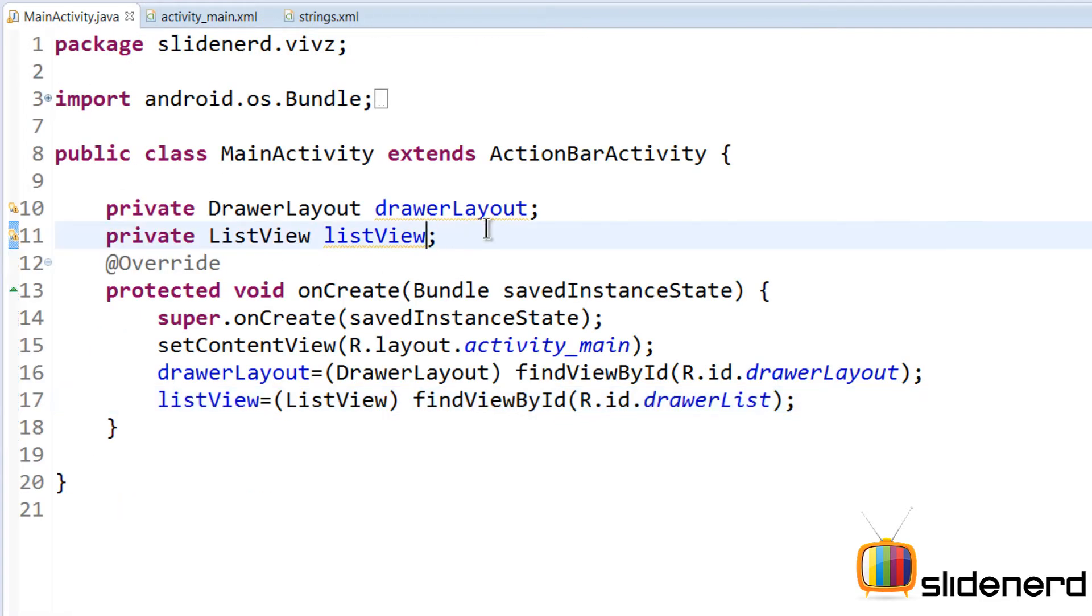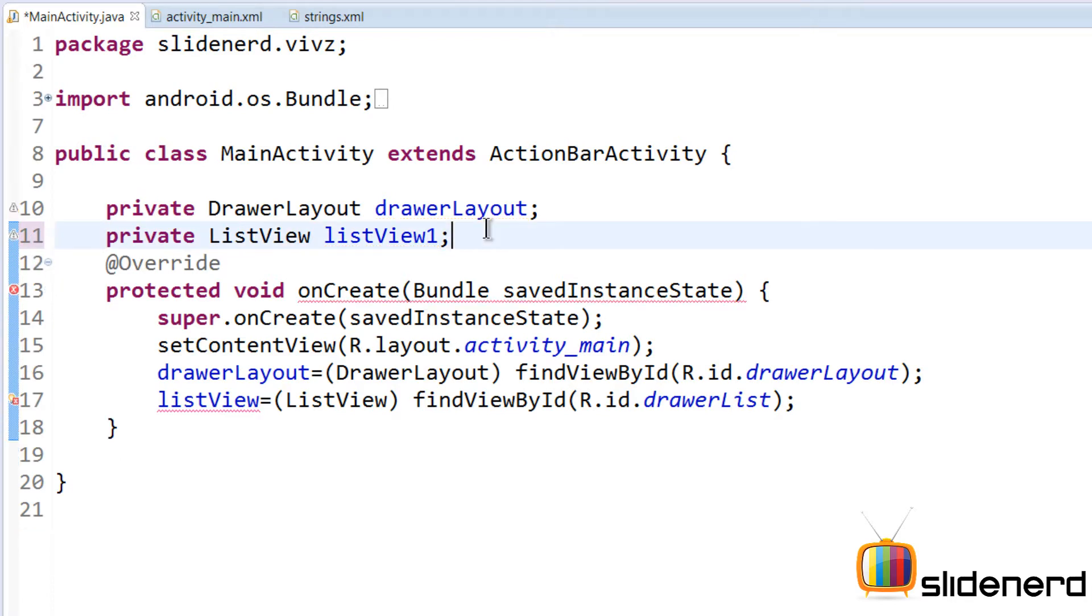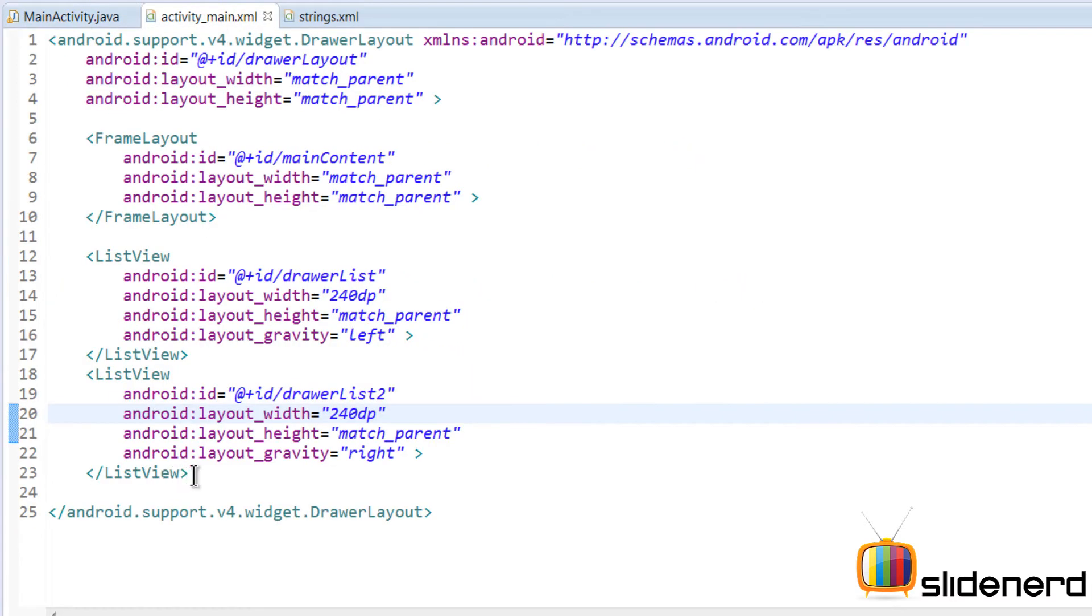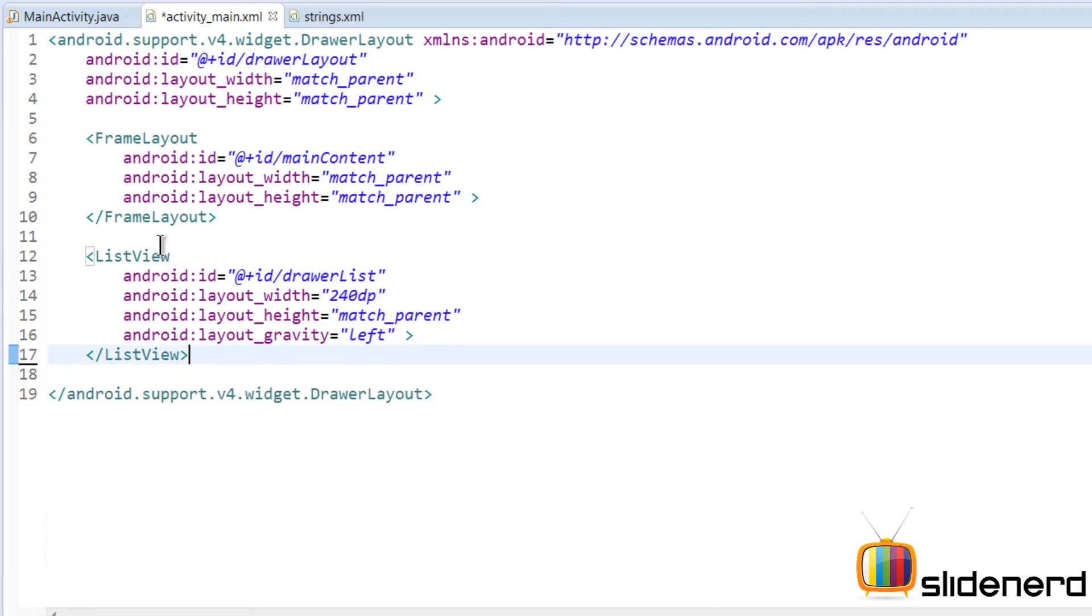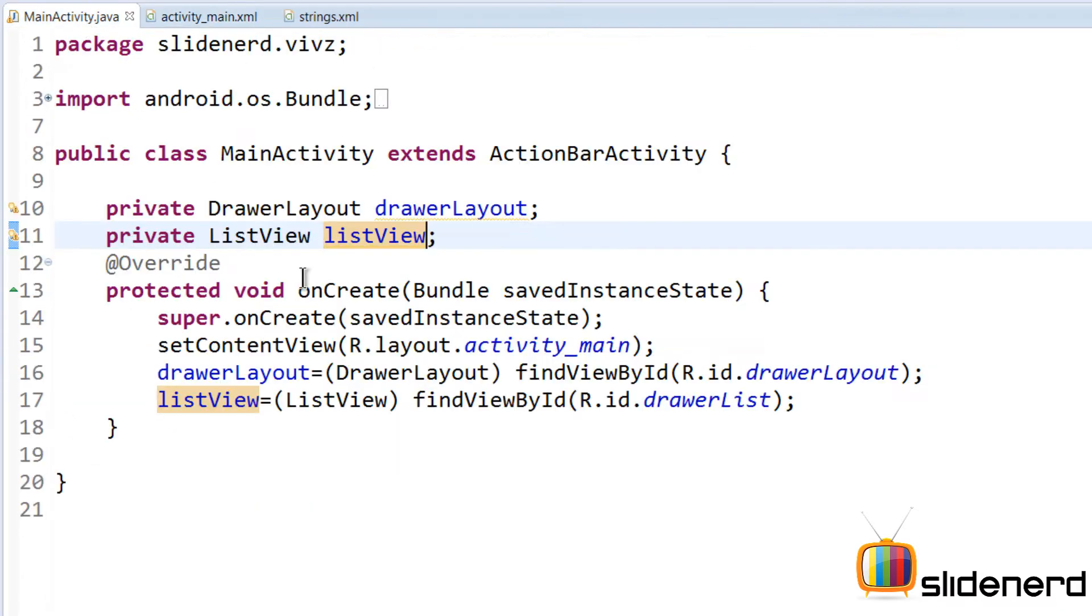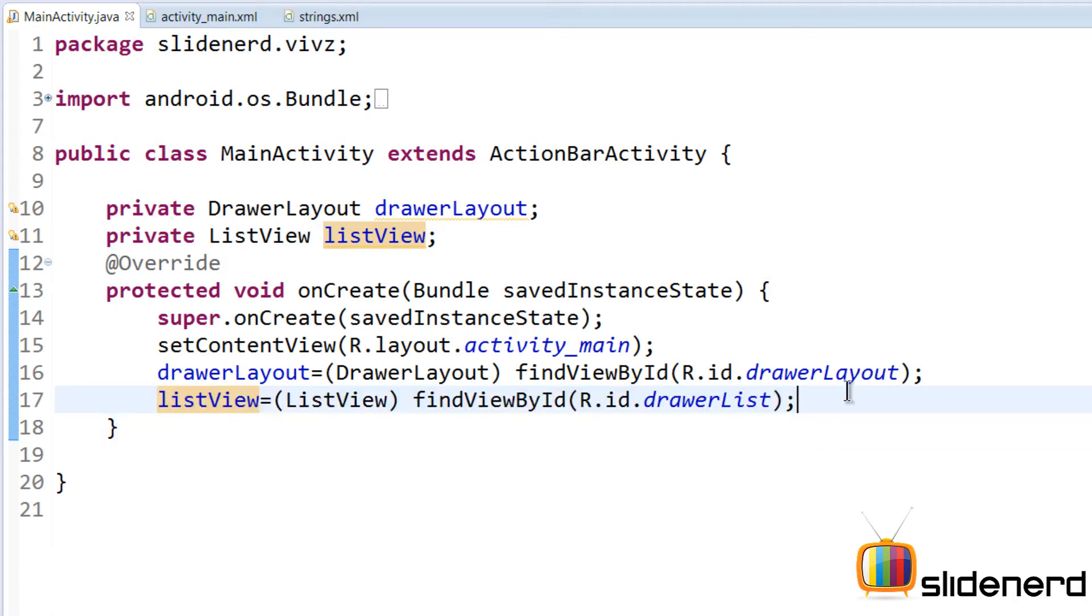Go back to our main activity. Let's say list view one and list view two. In the beginning, let's just deal with one of them so that you guys don't get confused, and then we can deal with the other one. ListView has been initialized by saying findViewById.